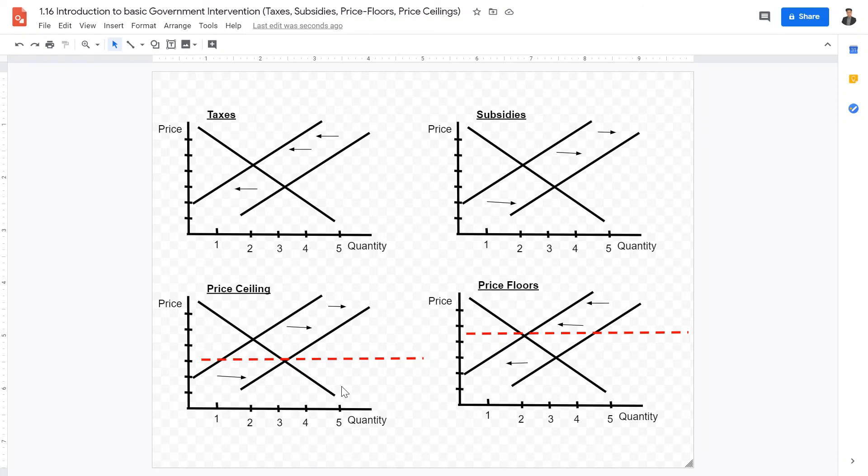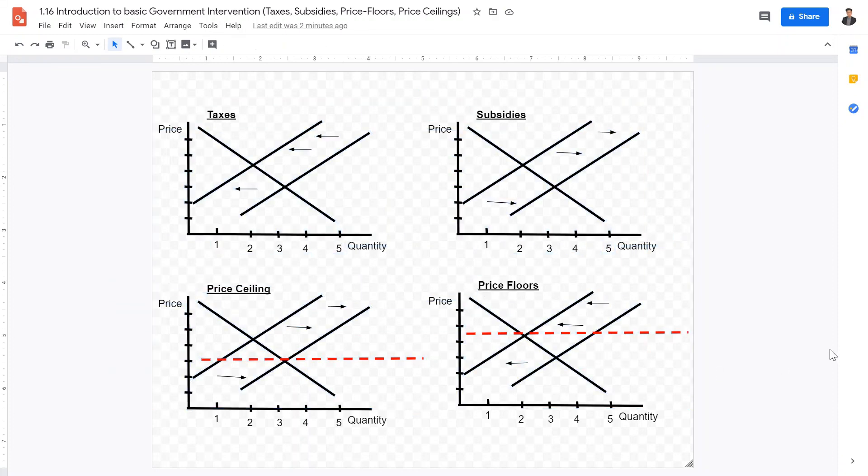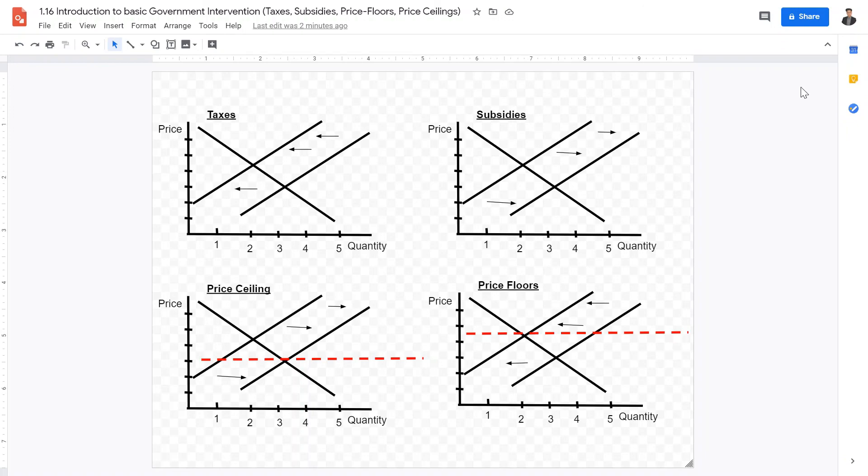Therefore, price floors and price ceilings are another basic form of government intervention in the free market. These four—taxes, subsidies, price floors, and price ceilings—are the four major basic government interventions you need to learn in this chapter according to the IB Economics Guide. I hope this video is helpful and outlines the next few lectures concerning these topics.